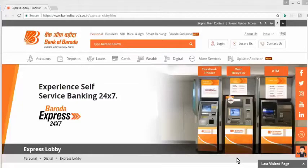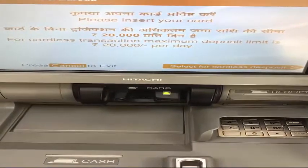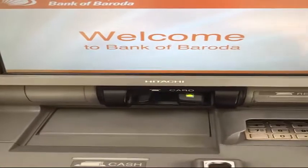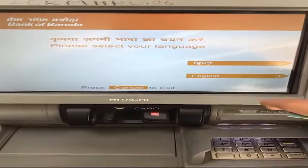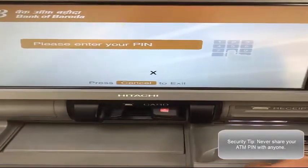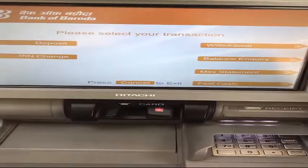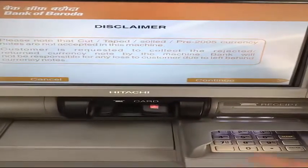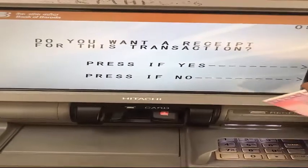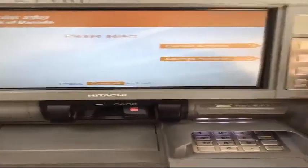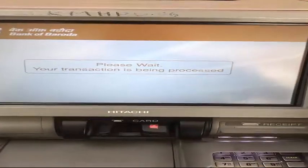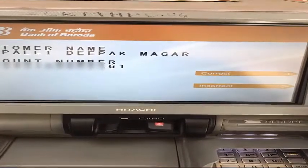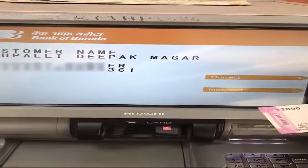So let's start. When you see the machine, input your card in the slot and it will show you options for language selection. Select the language, then enter your PIN. Now select 'Deposit', then select 'Continue'. It will ask if you want to receive a receipt — select yes. Then select the type of account you are depositing into.